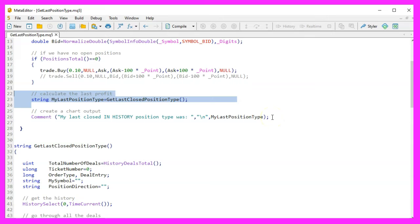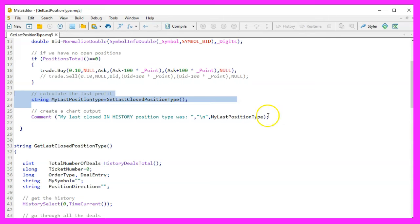This GetLastClosedPositionType function is essential for our Expert Advisor. It allows us to analyze the trading history and understand the nature of the last closed trade, which is crucial for making informed trading decisions.